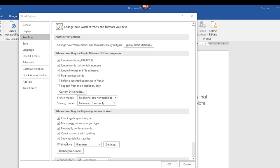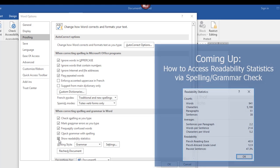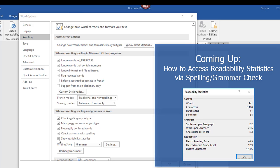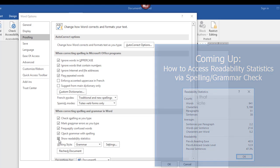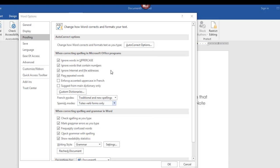Also down here, there's something called readability statistics that's turned on. And I want to show you, when you perform a spell and grammar check, how to see helpful readability statistics in your document. I'll show you that in a few minutes.